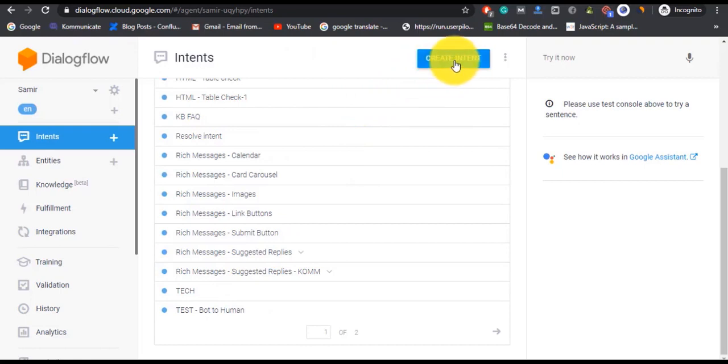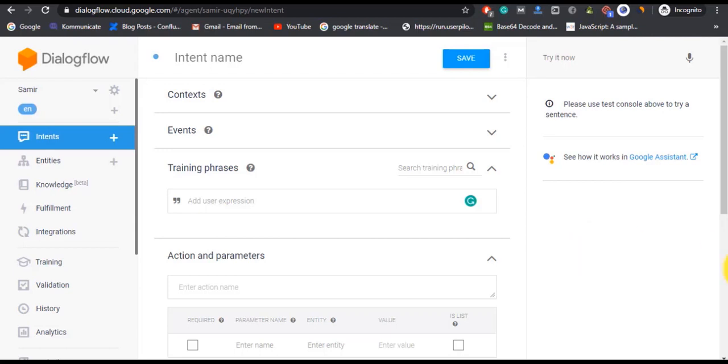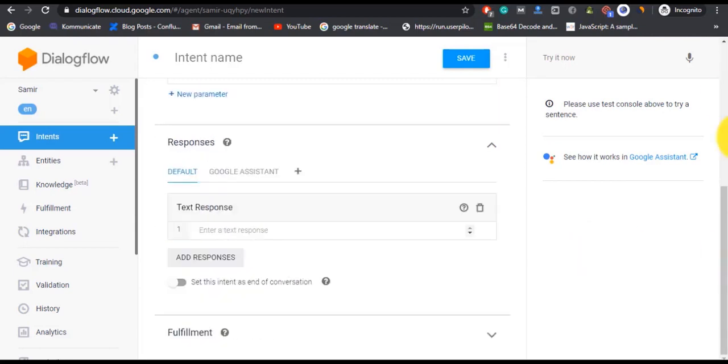Now give your intent a name, and after that you need to give training phrases. These are the phrases or words which will trigger your intent. And under Responses, you can add what the bot is going to deliver as a response to the user.